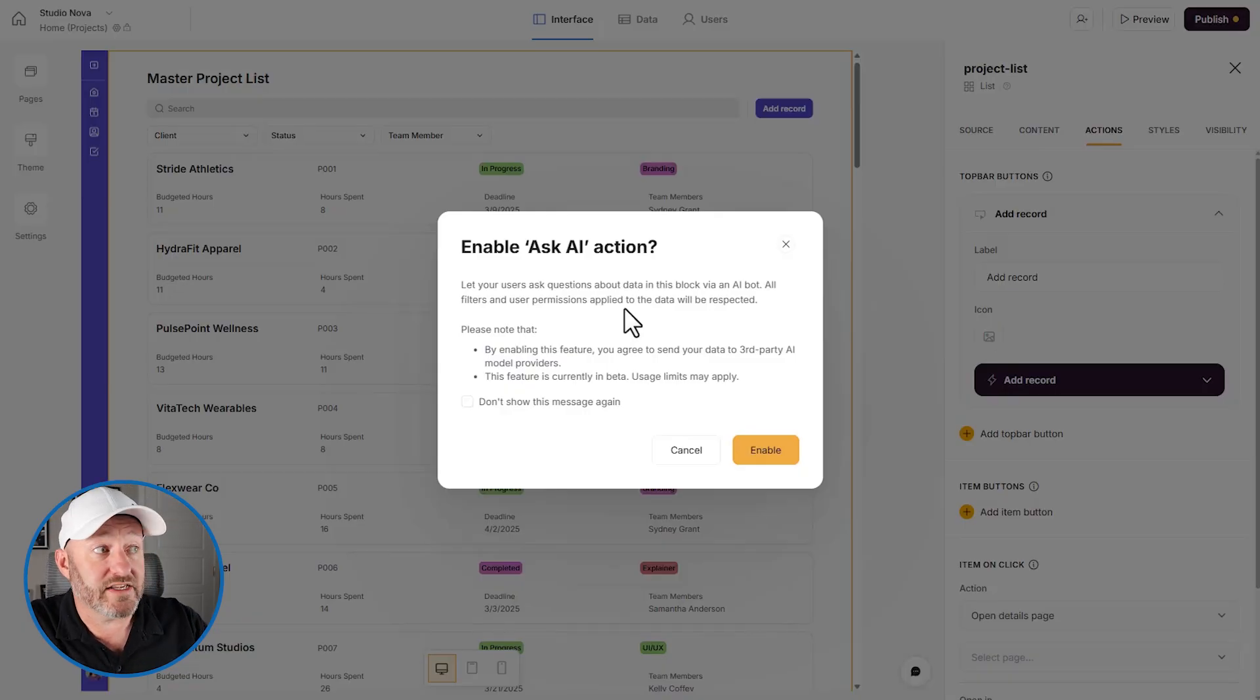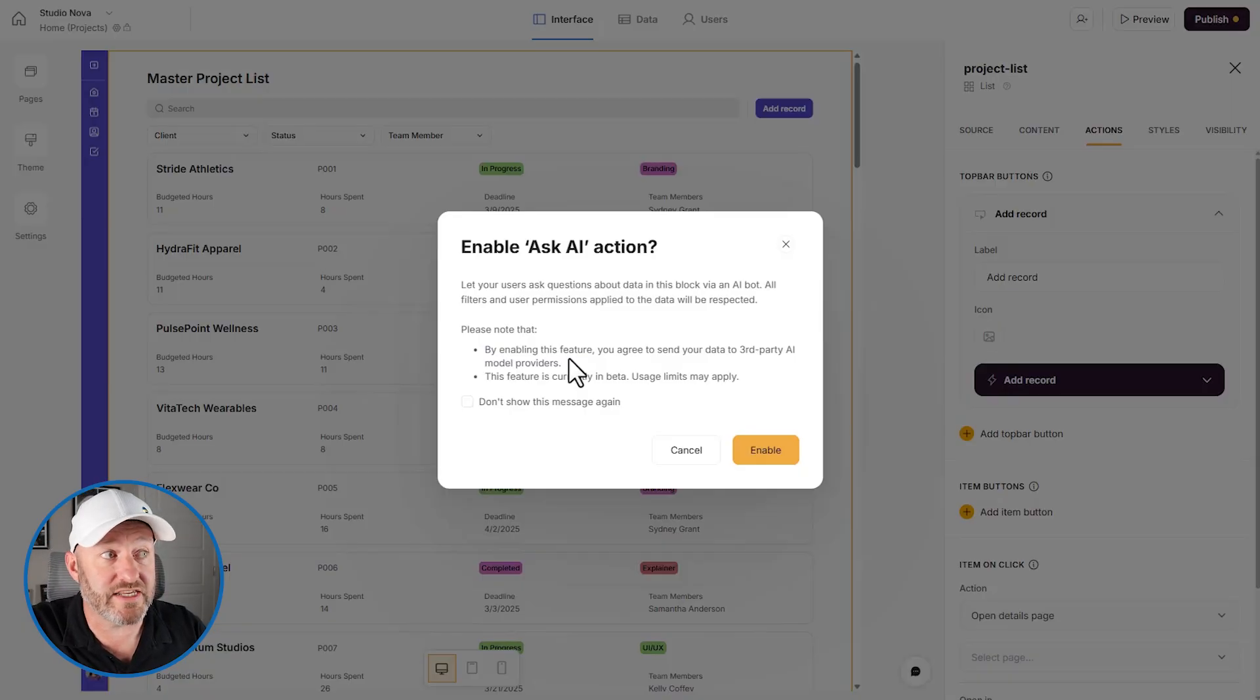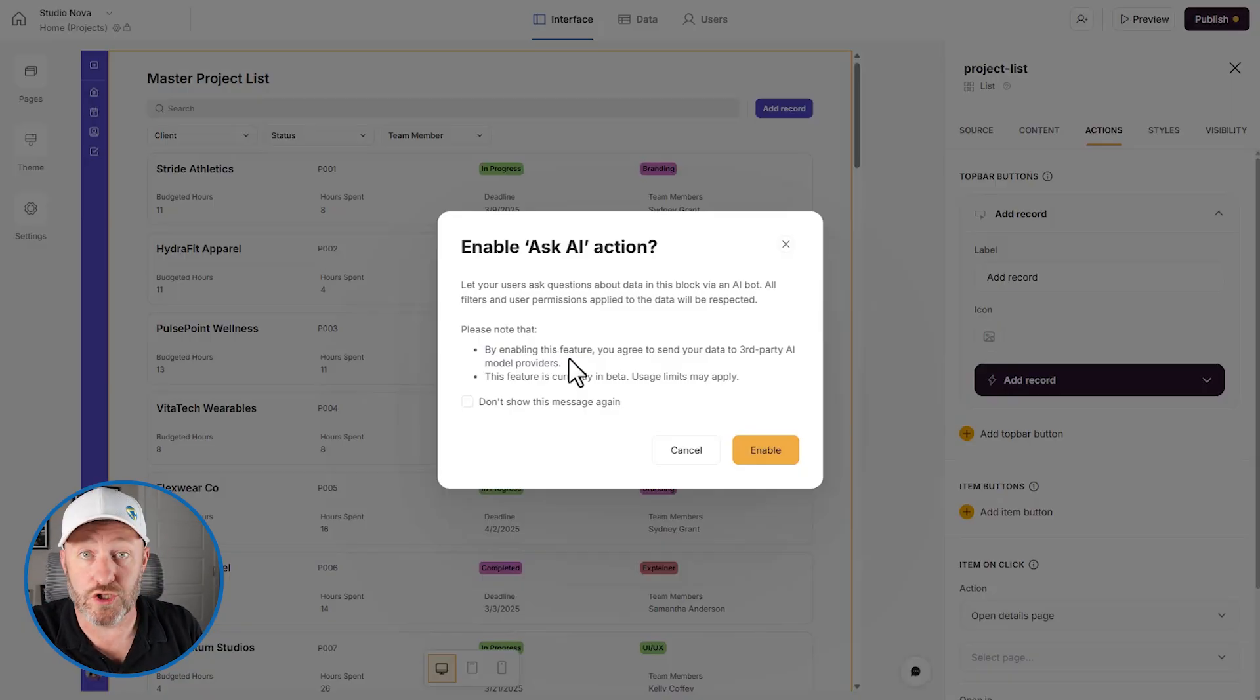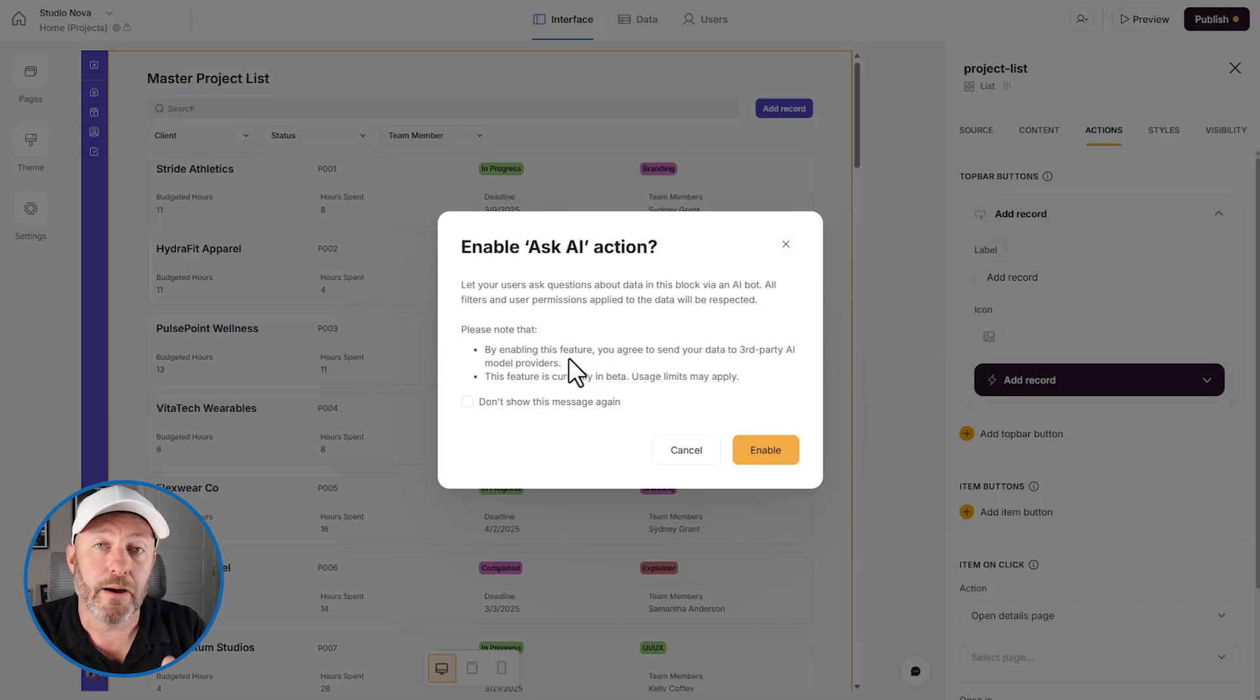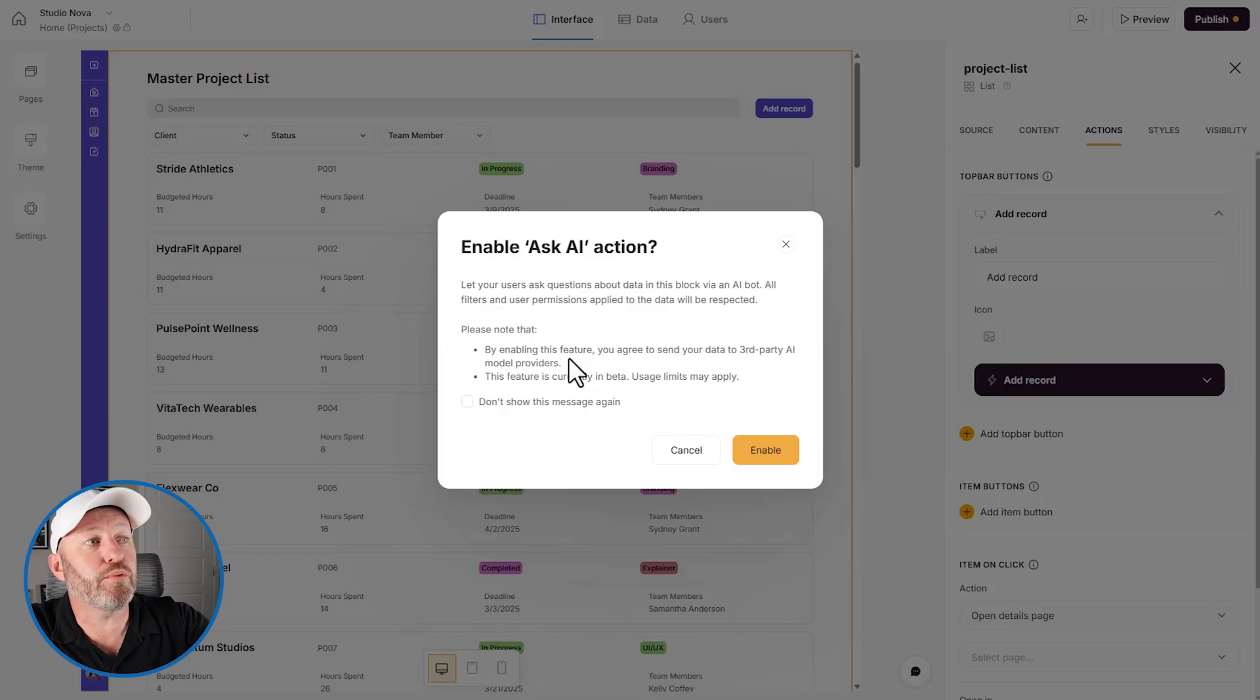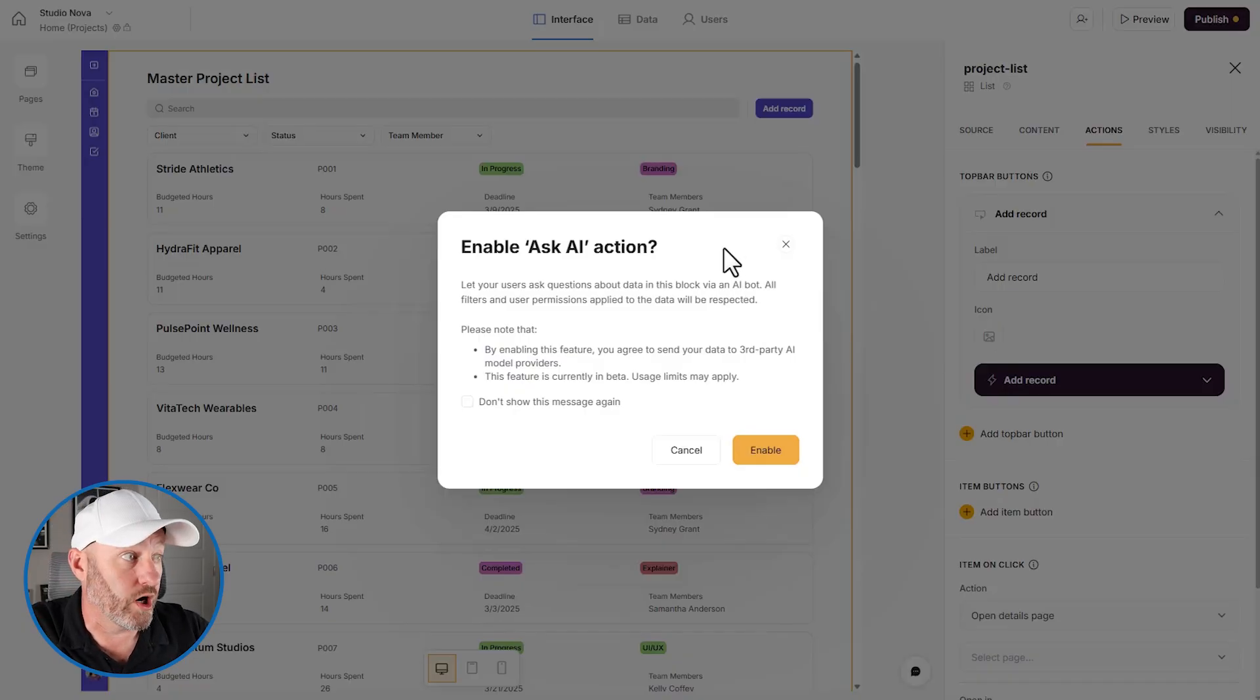Now, the other one that I want to bring up, and it doesn't necessarily say it here, but we are not needing to integrate our app with chat GPT or build any kind of API into another AI tool. This is part of Softr. By enabling the feature, we do agree to send our data to a third party AI model provider. Yes, it's third party. We are agreeing to that. But we don't have to actually integrate it in any other way, other than bringing it into our app and accessing it and turning it on.